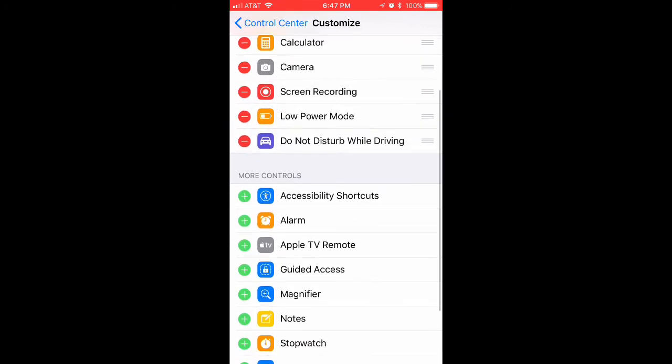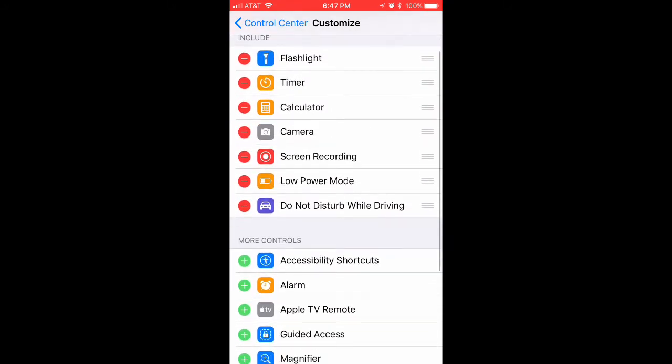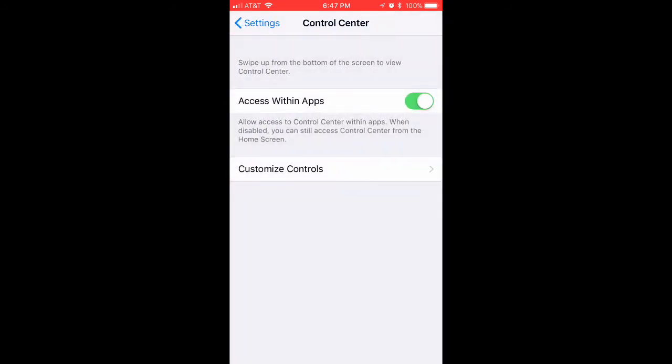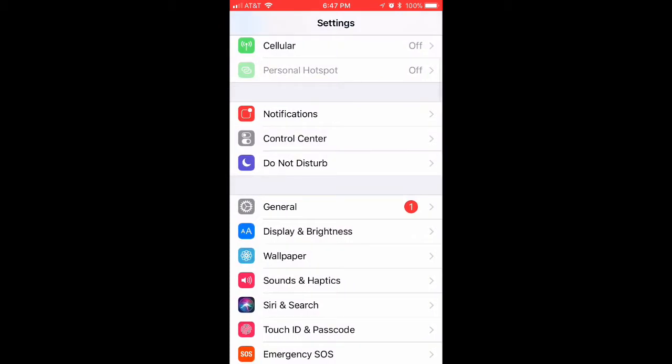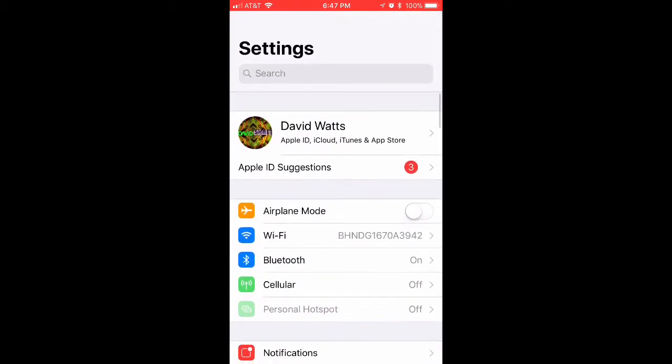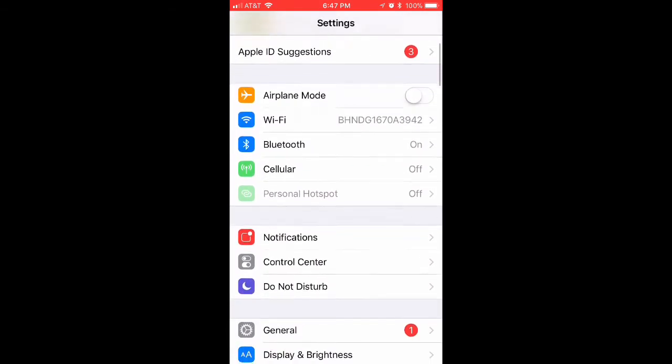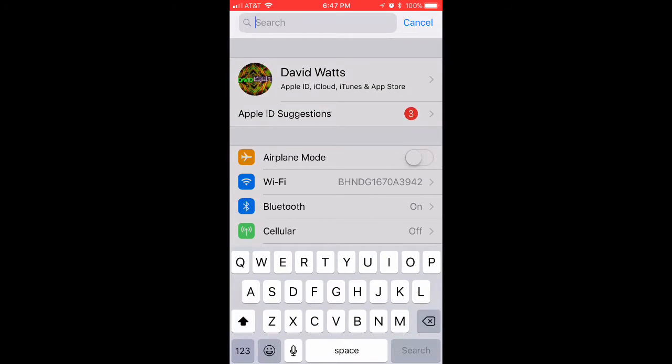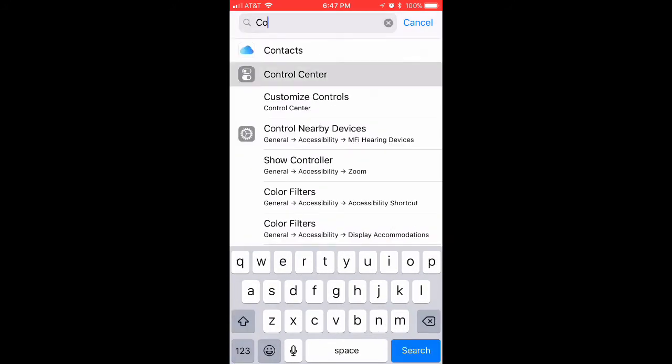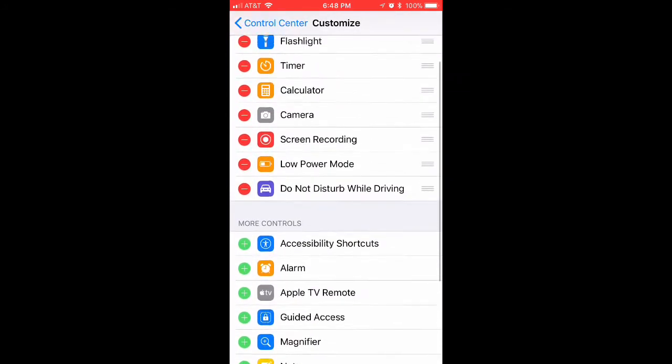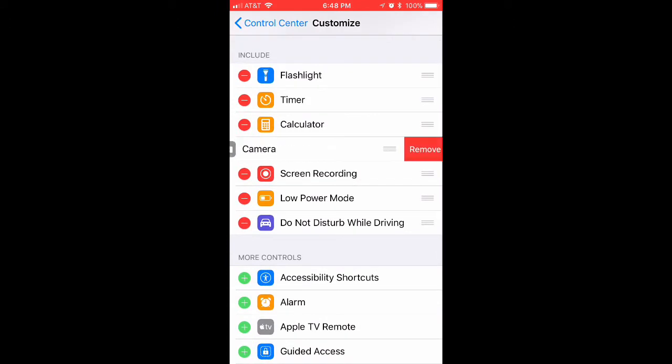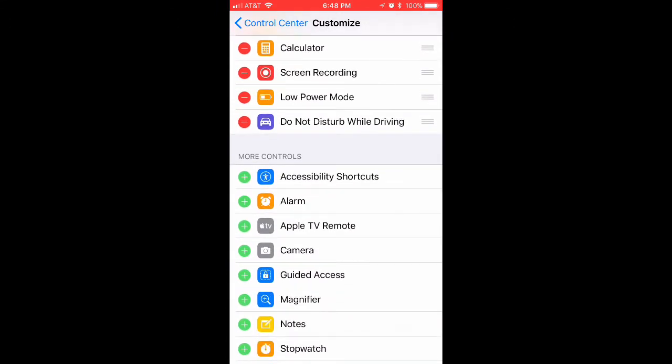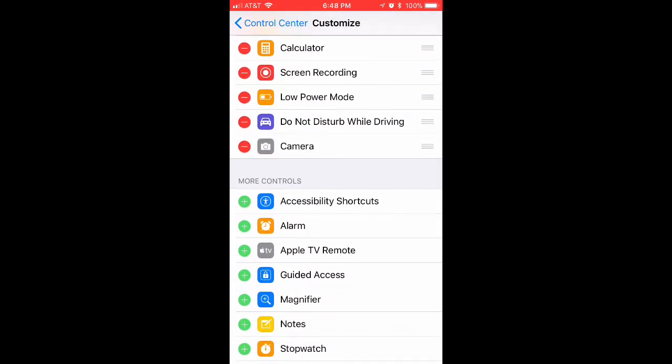See, I just disabled it and then added it back. Now let me show you something. As I said, you could also type Control Center at the top and it will show up the same thing. If you can't find it, you could just do that. Here I'll remove Camera.